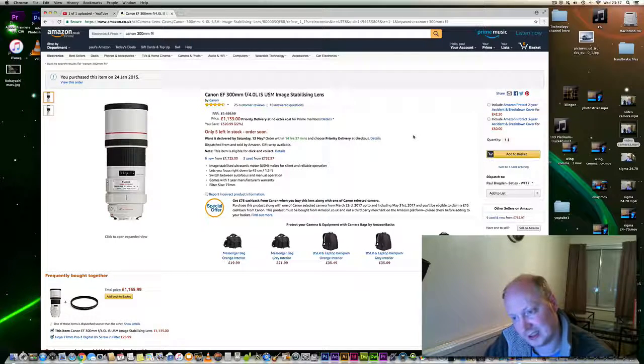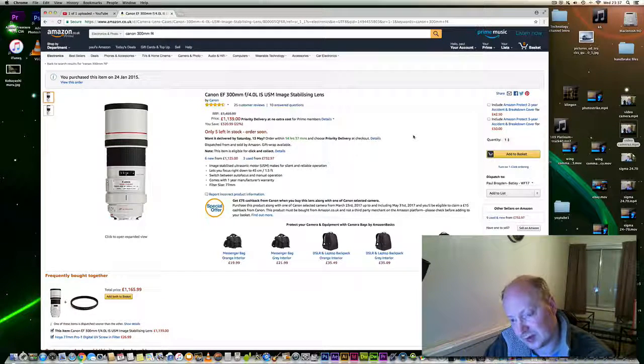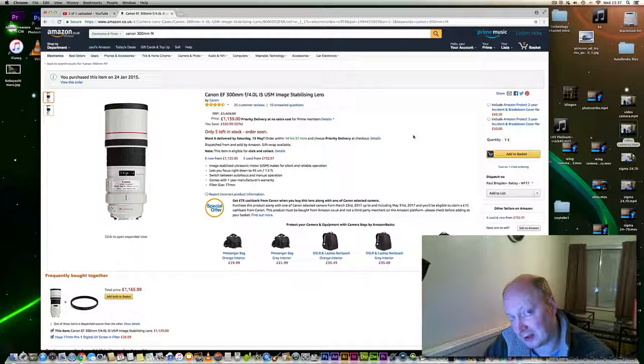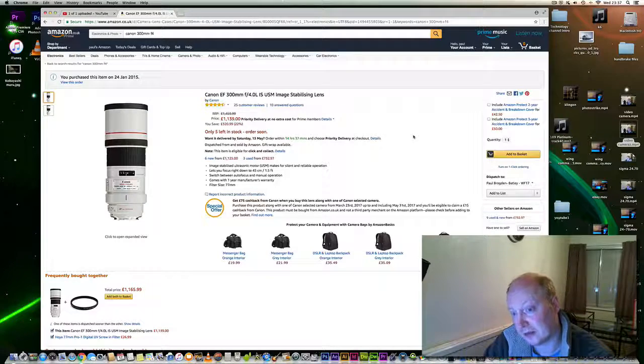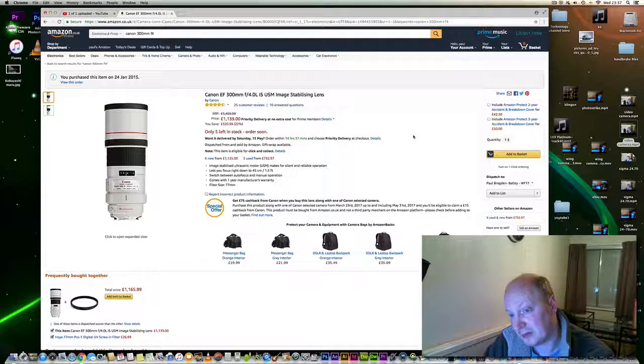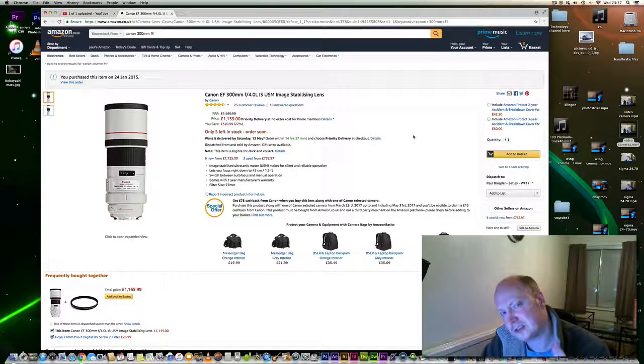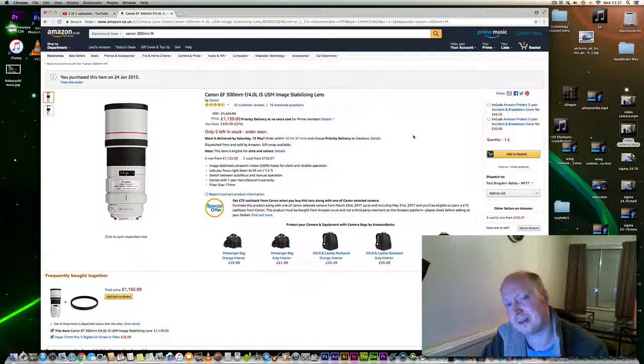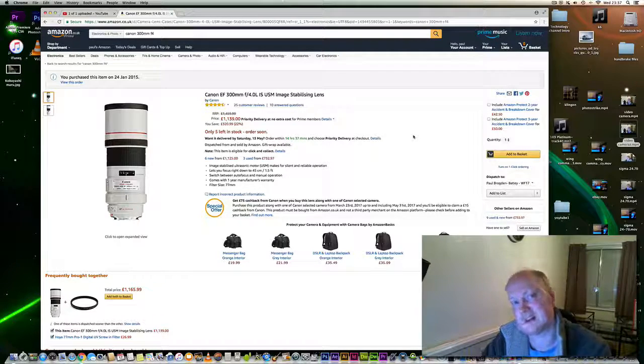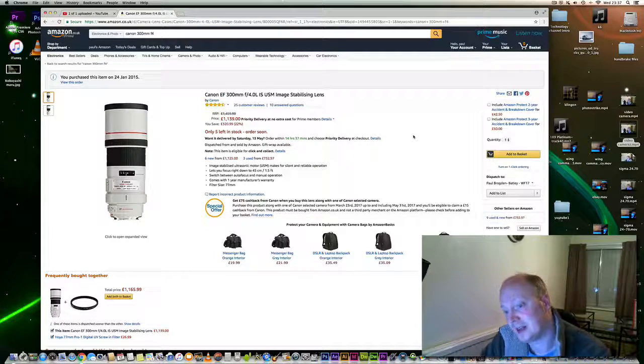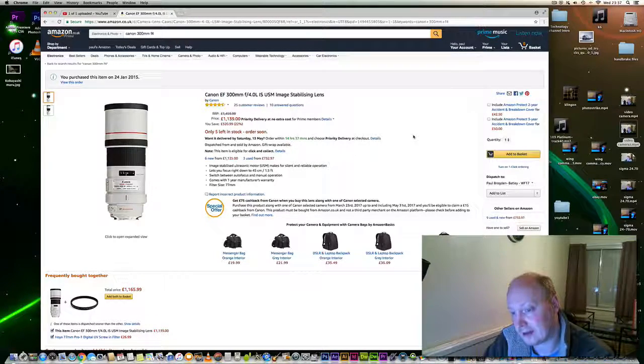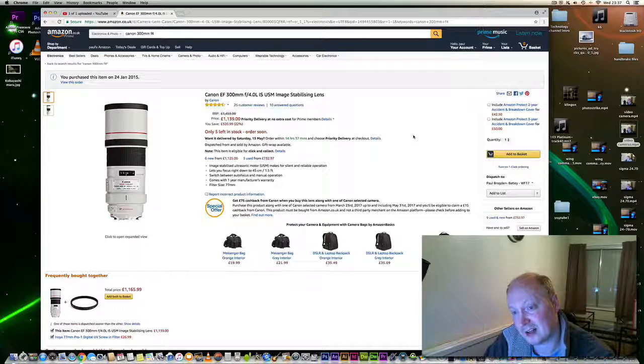It's brilliant for focusing on close subjects at 1.5 meters. It's image stabilized but only to two stops. Hopefully Canon will revise this lens at some point. Canon is offering a £75 cashback deal at the moment on this lens.